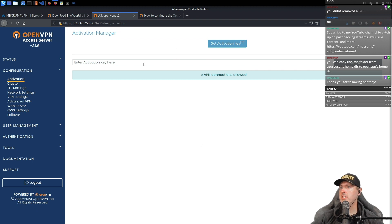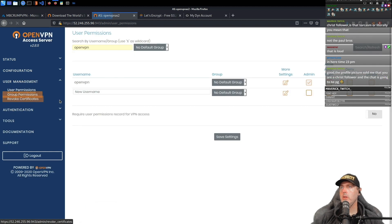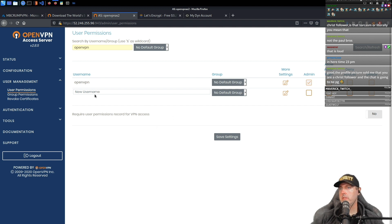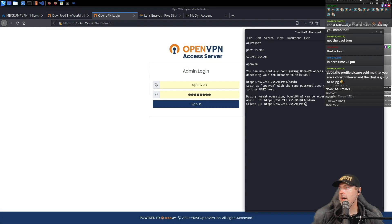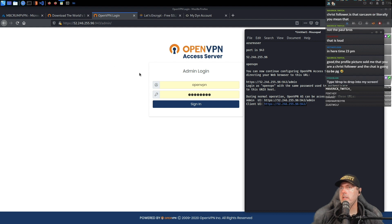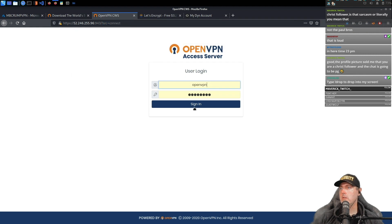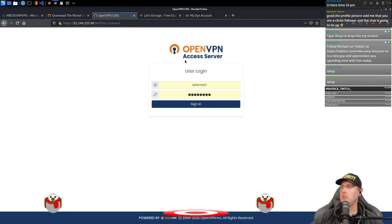We are now in the activation manager, and it says you get two connections for free — which is all we'll ever need. OpenVPN is the admin here. I'd probably want to create another user but I'll save that for another time. Let's log out. The other URL provided does not have 'admin' in it — that's the user login portal.